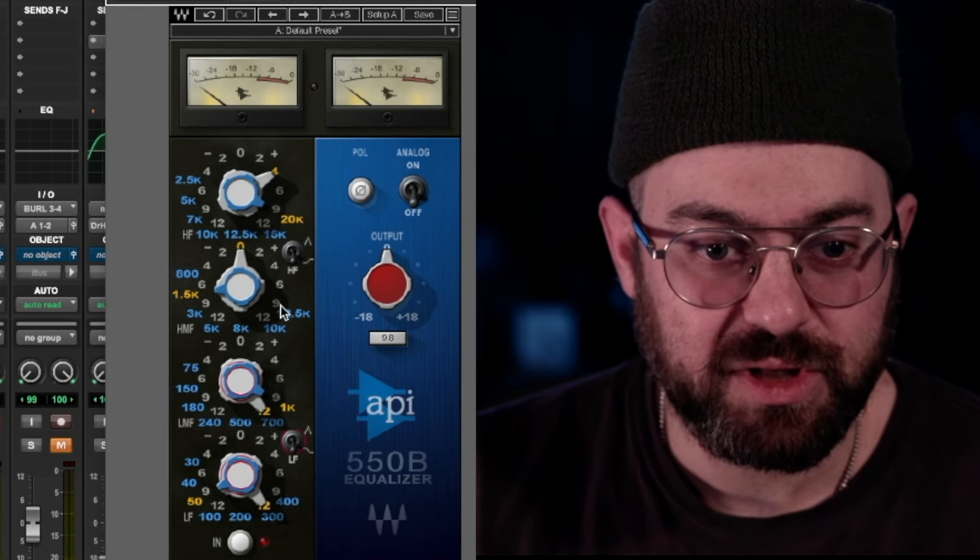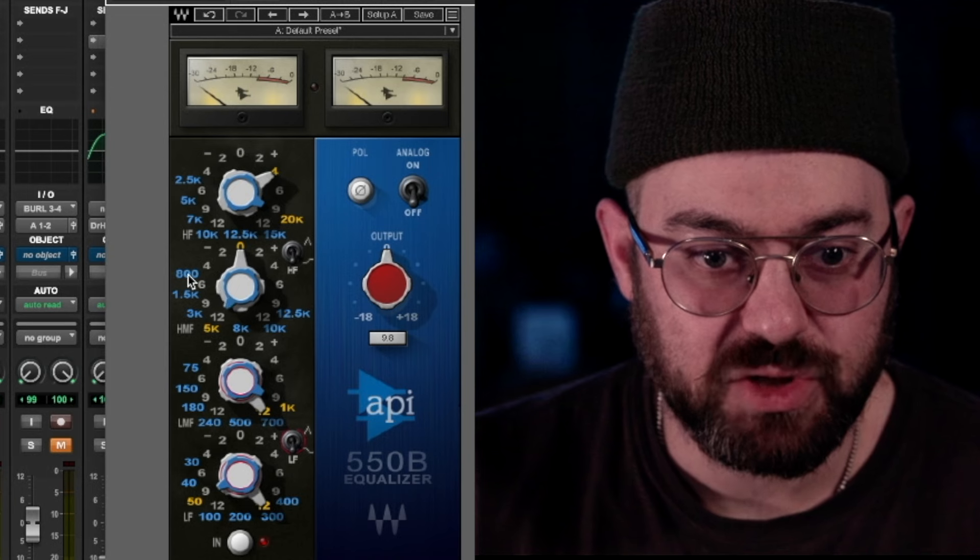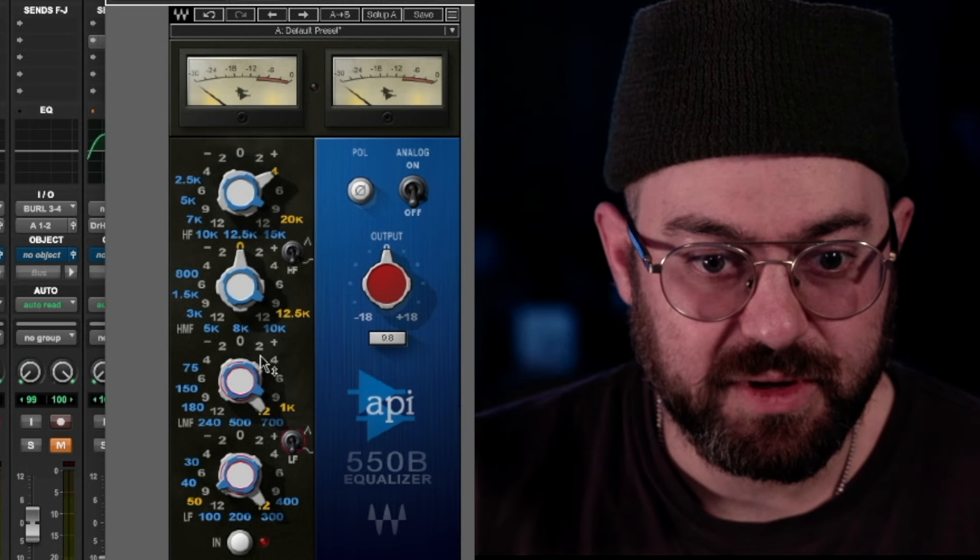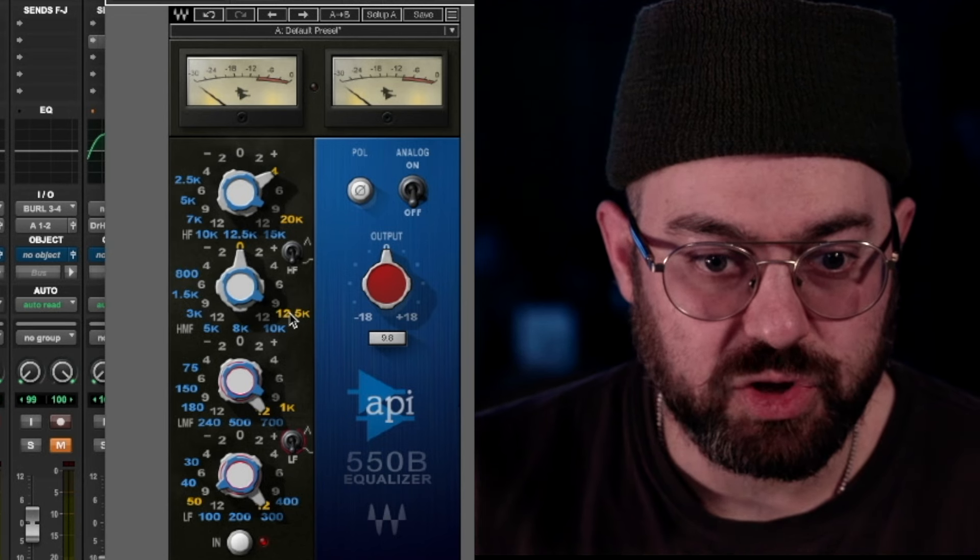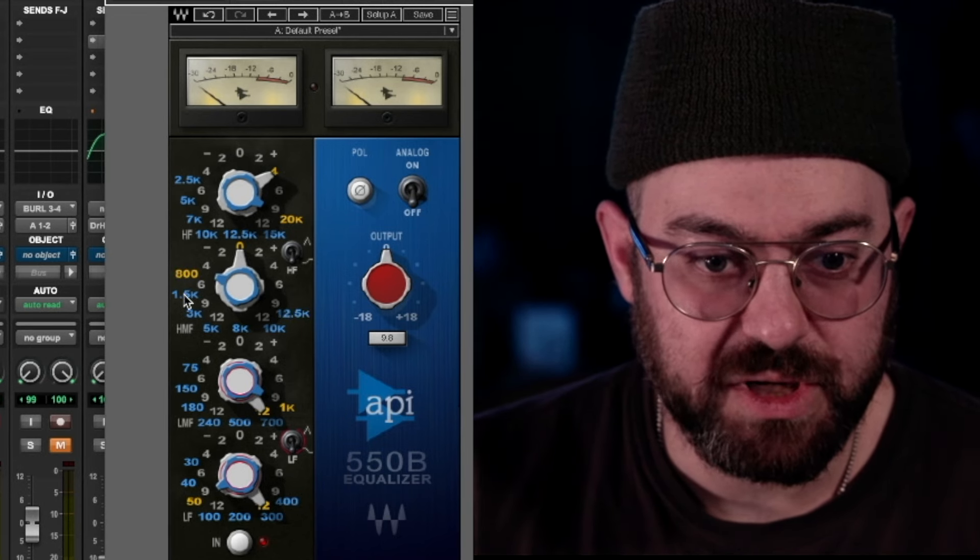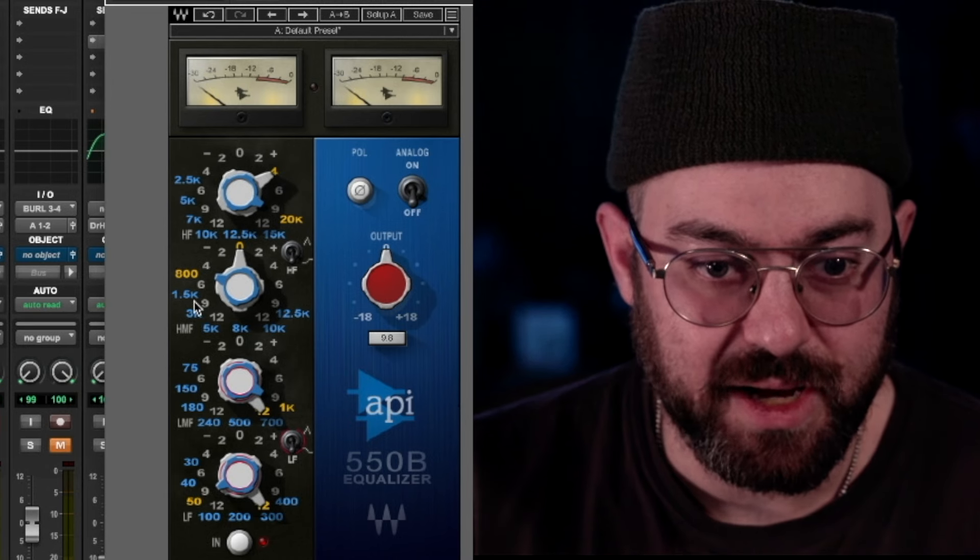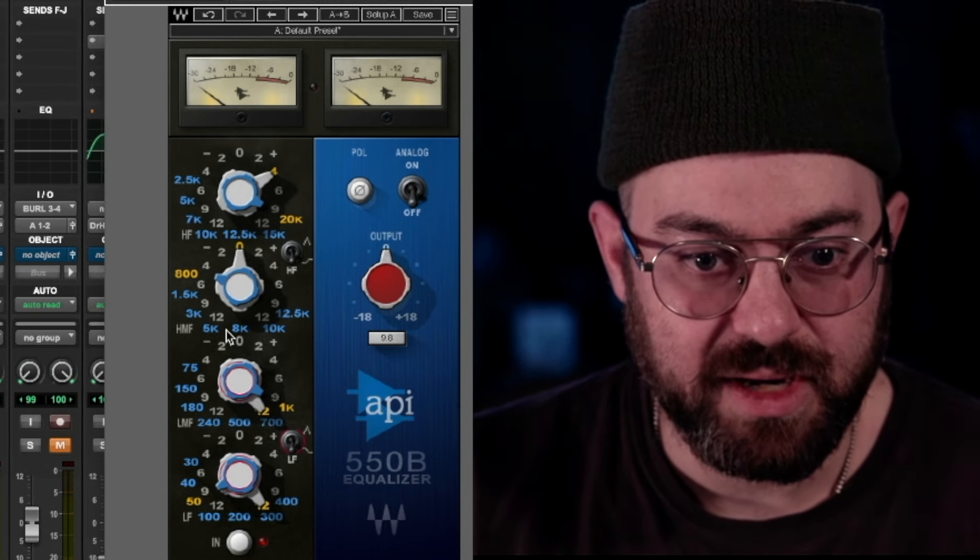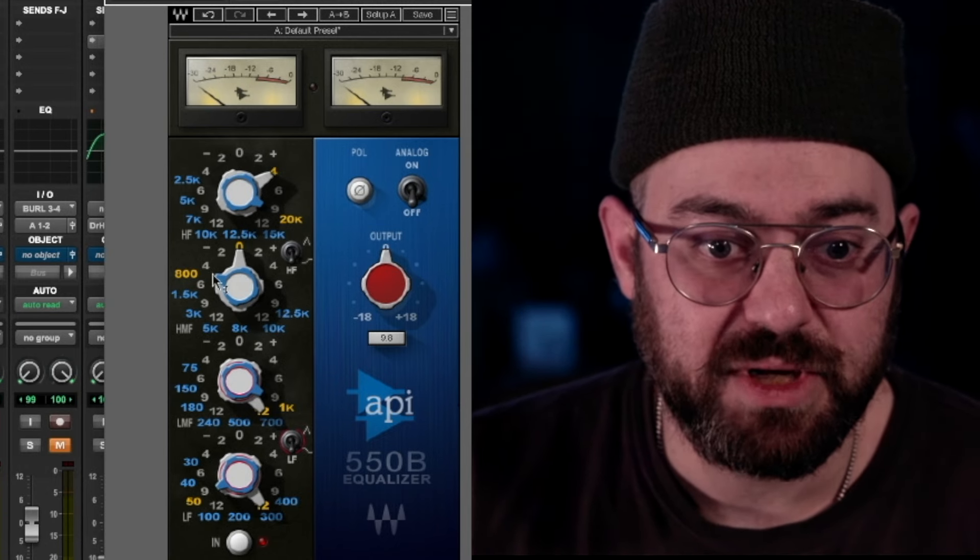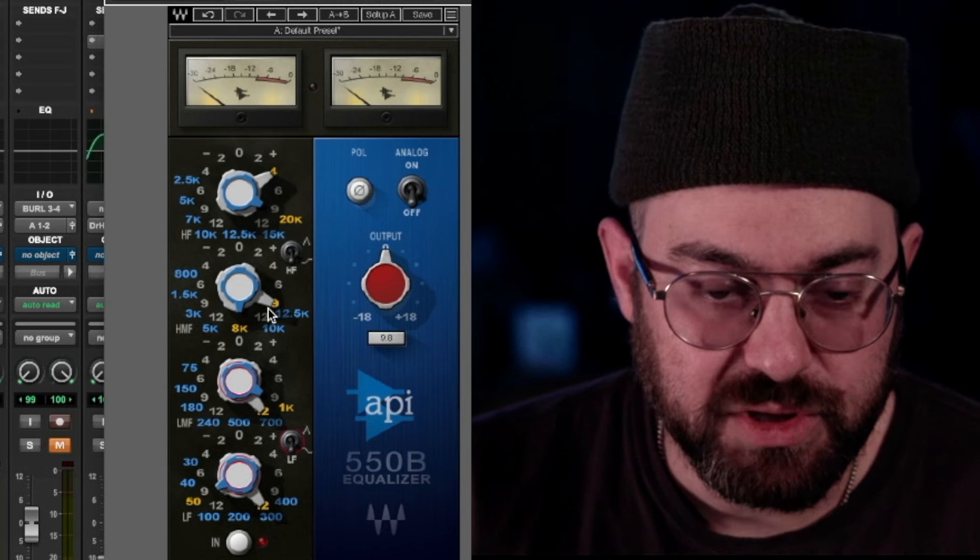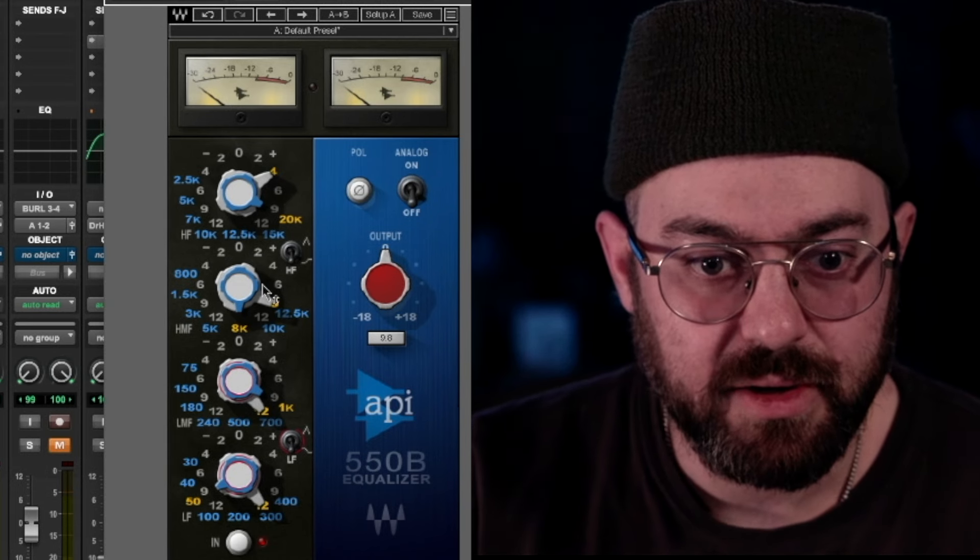Same thing with the high mids. You set this at, say, 5K, because this goes from 800 hertz to 12.5K. Hertz becomes kilohertz as soon as it gets over 1,000, so that's why it's 800, 1.5K, 3K, 5K, 8K. So you see what I'm saying? So the idea being, you set this to whatever, 8K, and you boost 9 at it—or 9 dB at 8K.